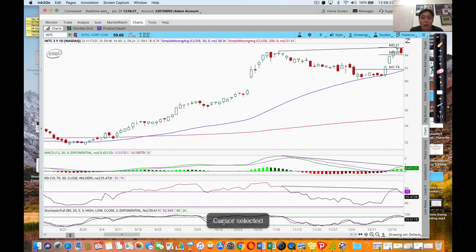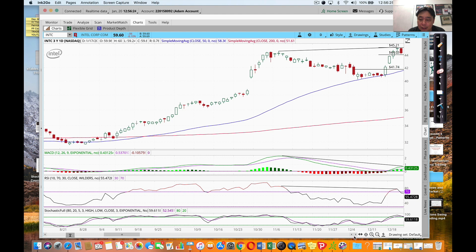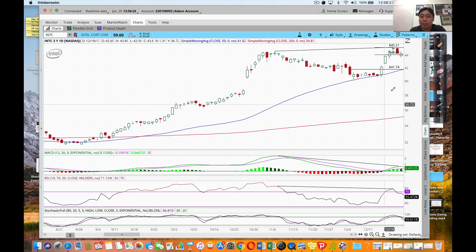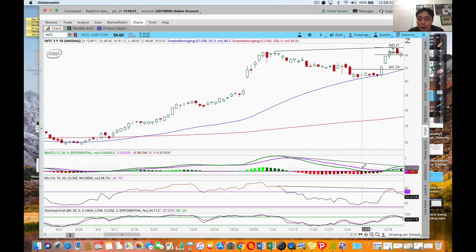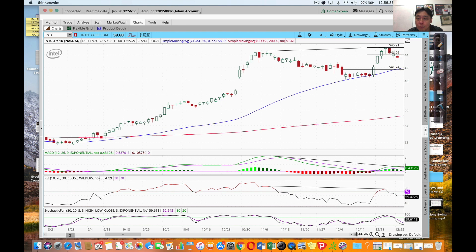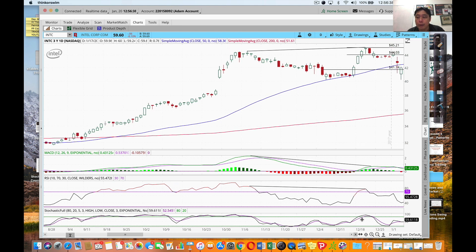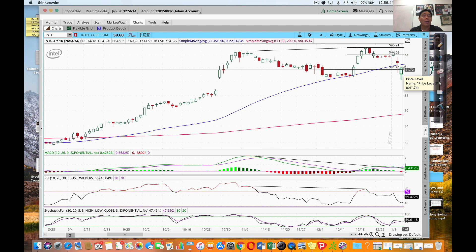Let's see if this trade would have worked out. Next day, boom - price goes down. You can see the next day the price goes down, hits my sell order - I'm in the trade. It goes down, down, down - and sure enough, it went down and hit my profit target. I'm out of the trade, onto the next trade.